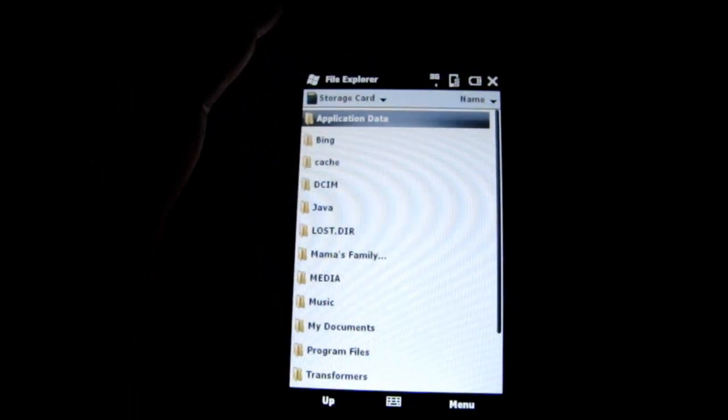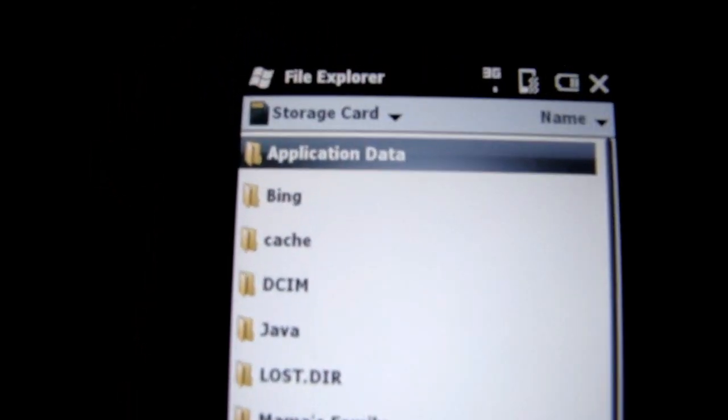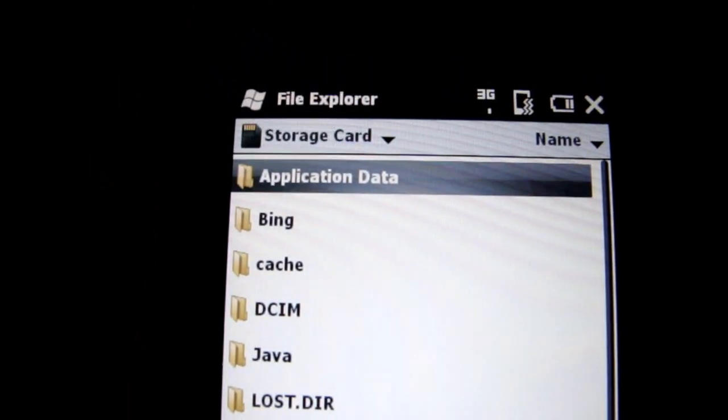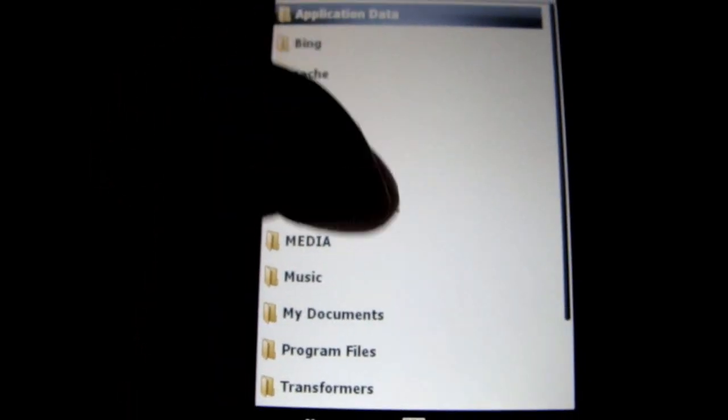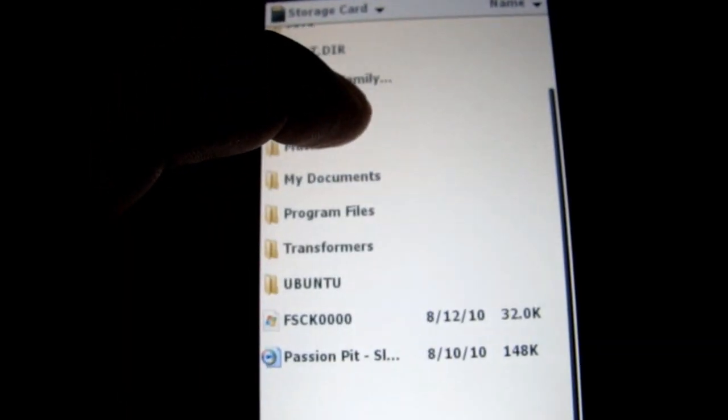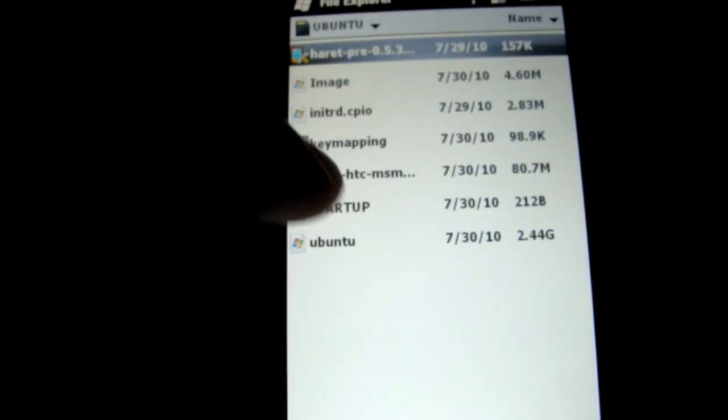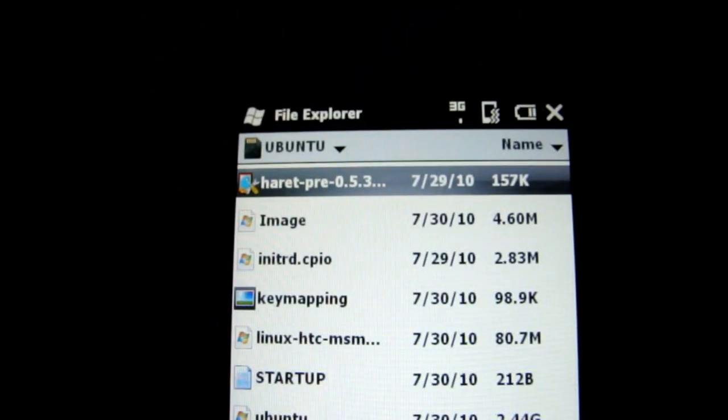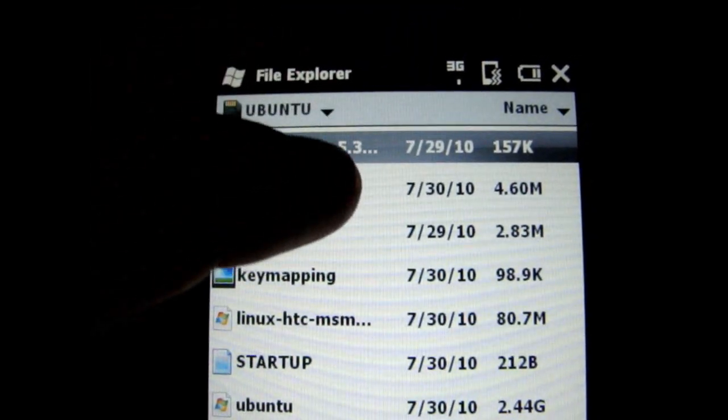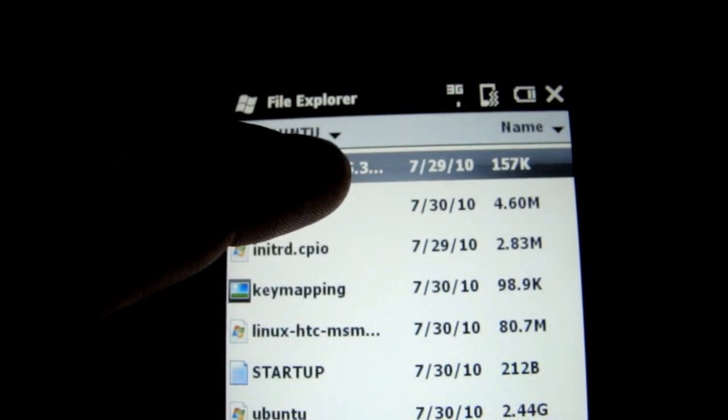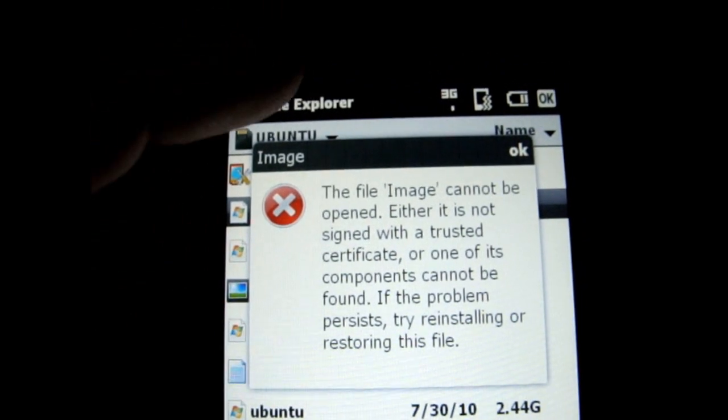Just open File Explorer. And it's on the storage card, SD card. And just open the Herit bootloader. It's pretty easy.